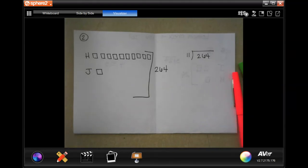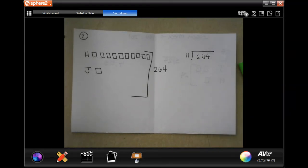Hi guys, this is fifth grade, chapter two, lesson nine, some problem solving and division. We are going to do a couple of them and then I want you to try them on your own. So we're going to start at number two.